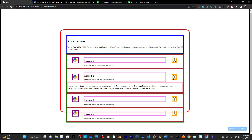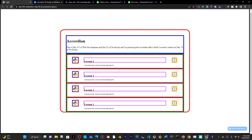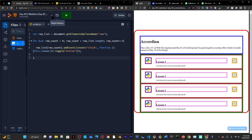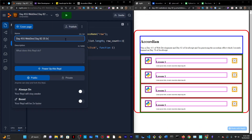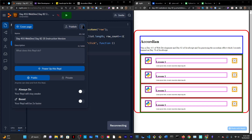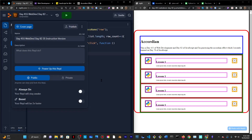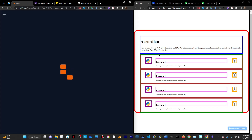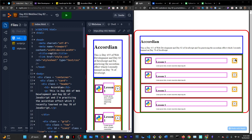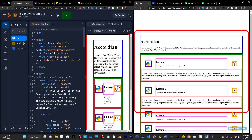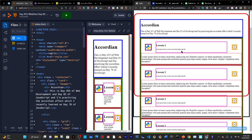Now onto the design, because this looks bad. I'm going to fork this repl and call it the instruction version since it has all the colored boxes for reference. Then I'll make a fork — a copy — and style it. The biggest problem I see right now is that when I click the plus on the rows, the content goes outside of the card and outside of the container.